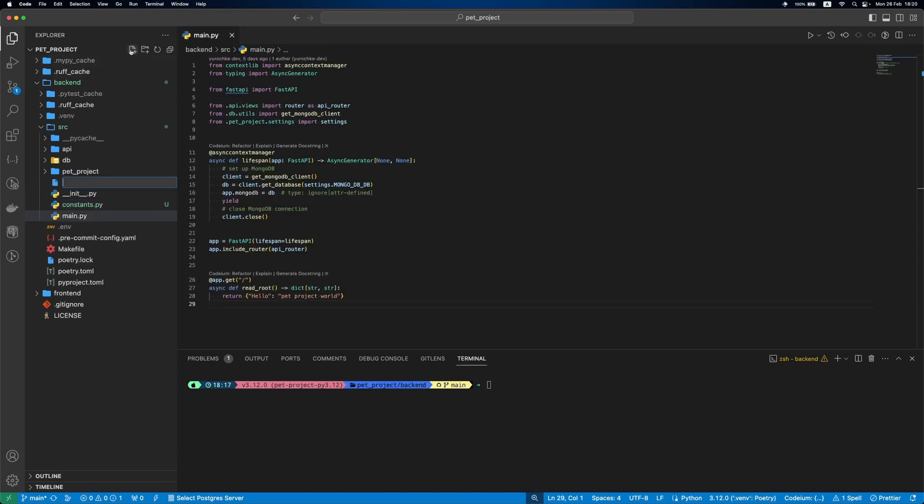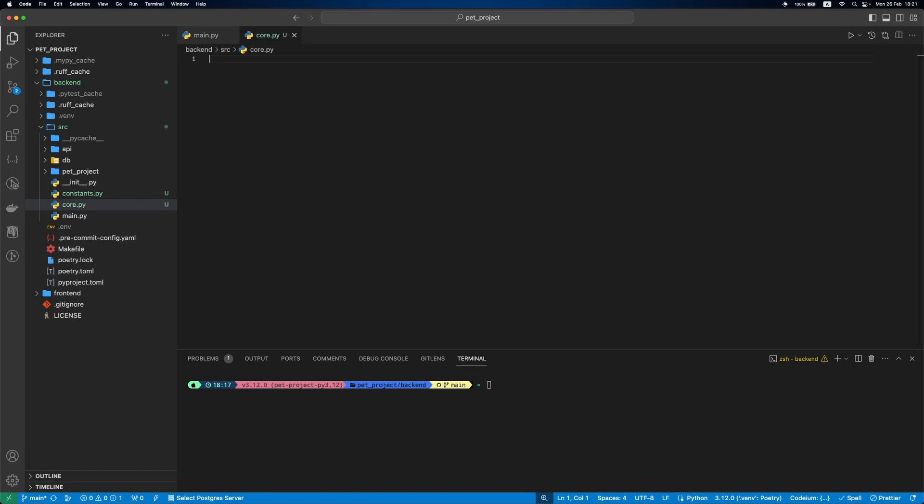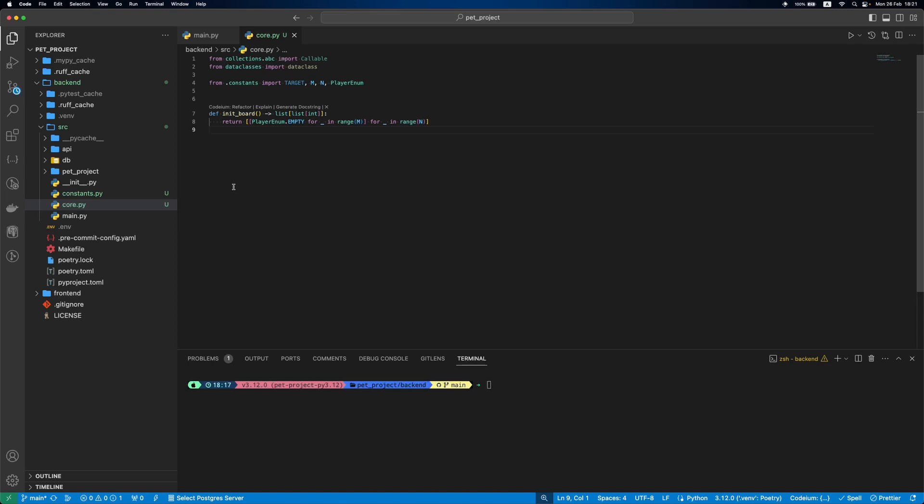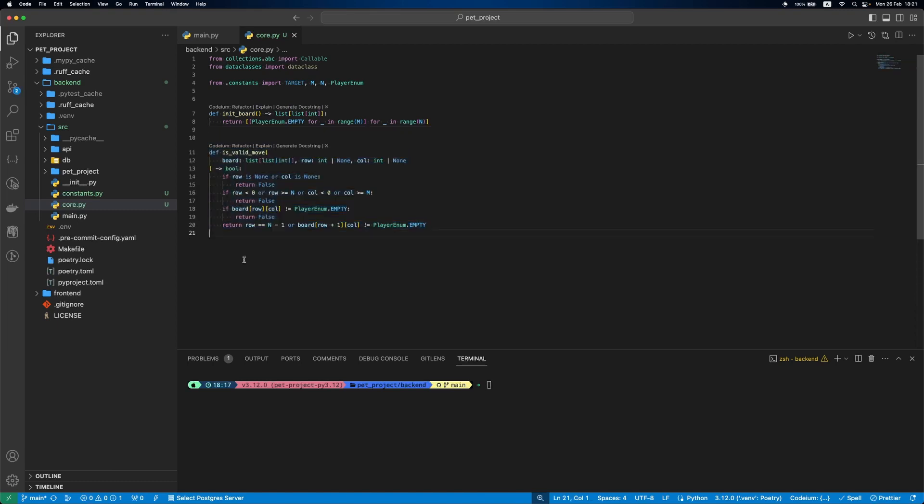Next, add a core.py file that will have core logic of the game. First, we specify the imports, define a function to initiate an empty board, then we'll add a function to validate the move. It ensures the tokens are placed at the bottom of the column.